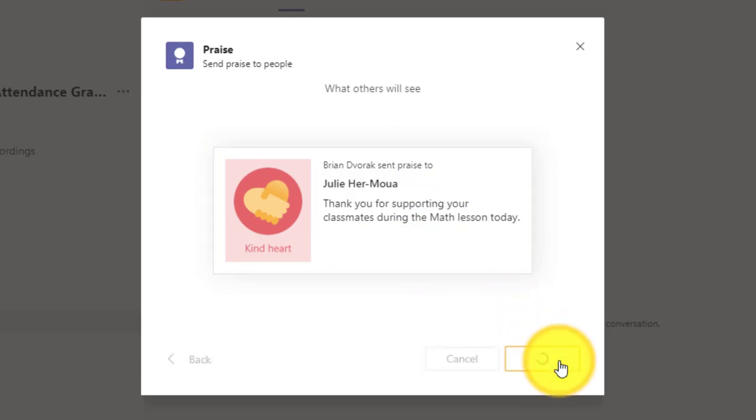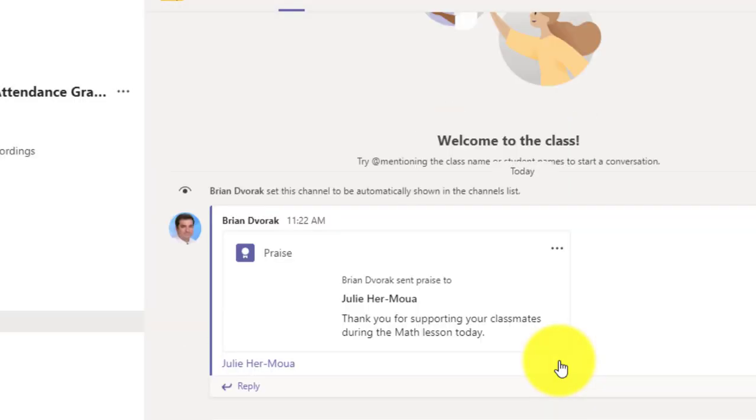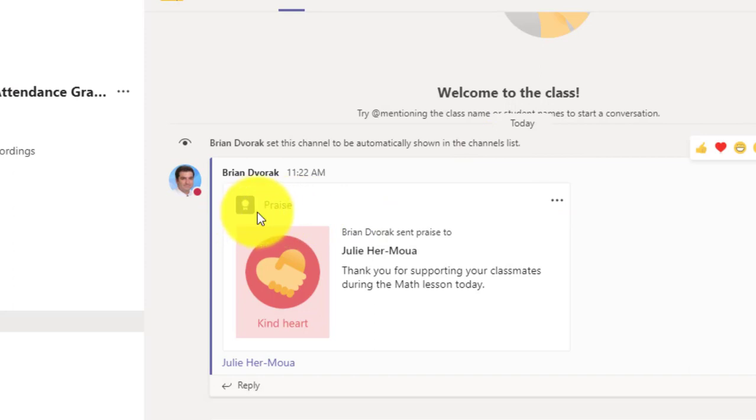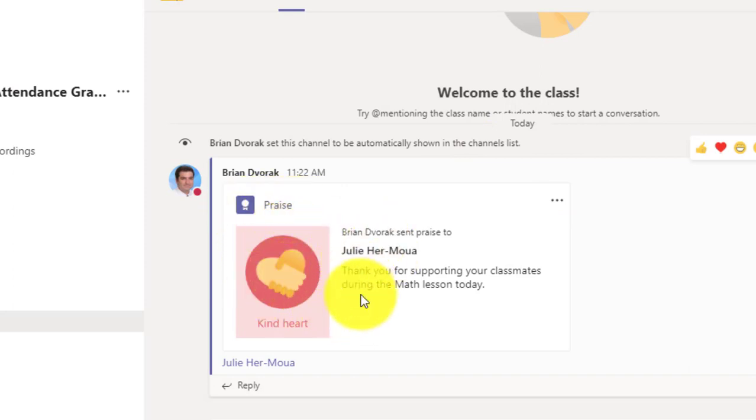And I'm going to send it. And by sending it now, it's going to show up as a post in the posts area. And so everyone can see that there's been a praise, what the badge is, who's it for, and what the message is.